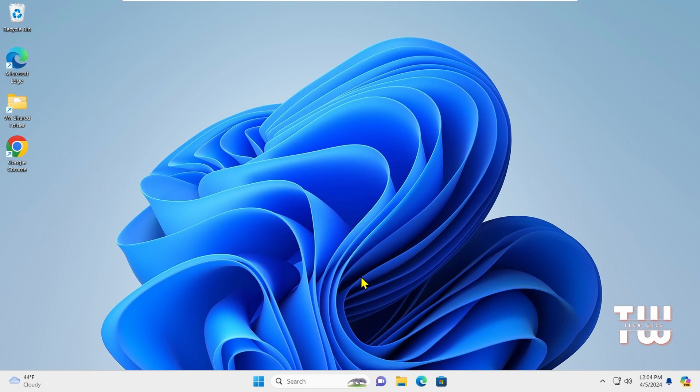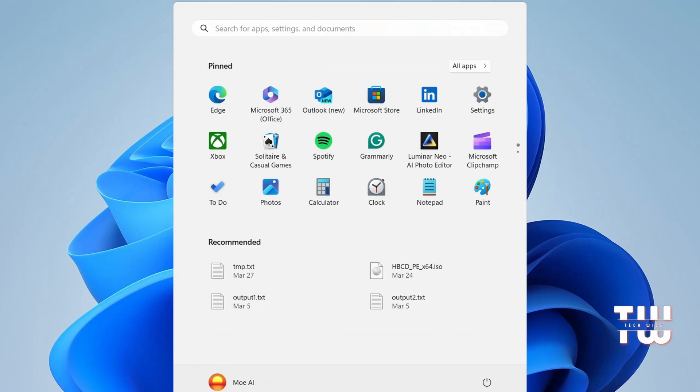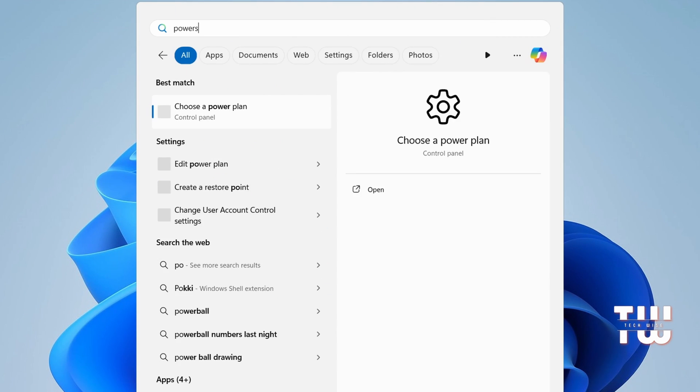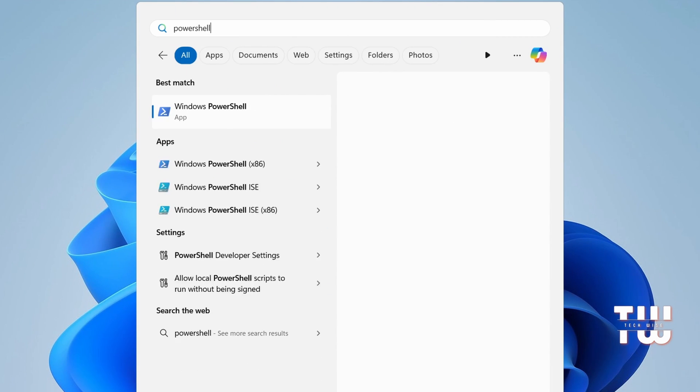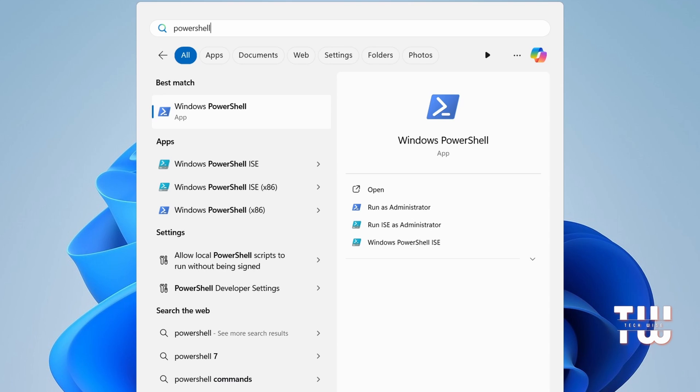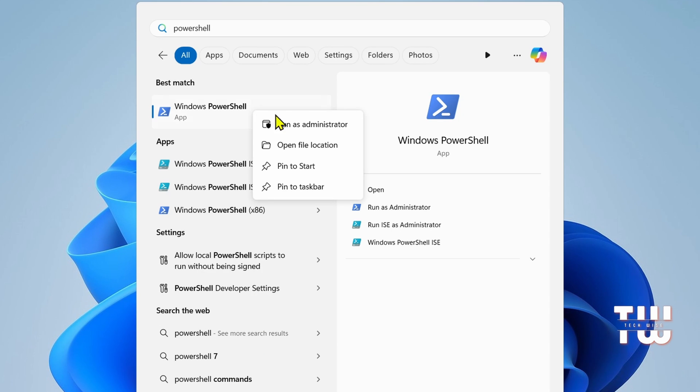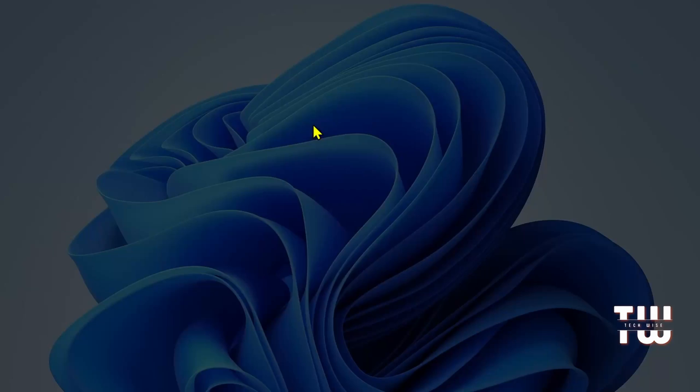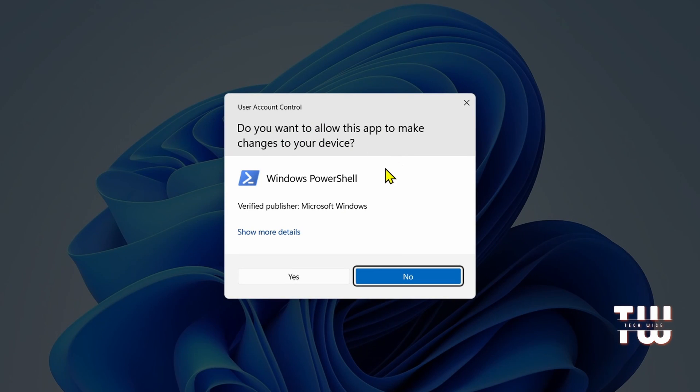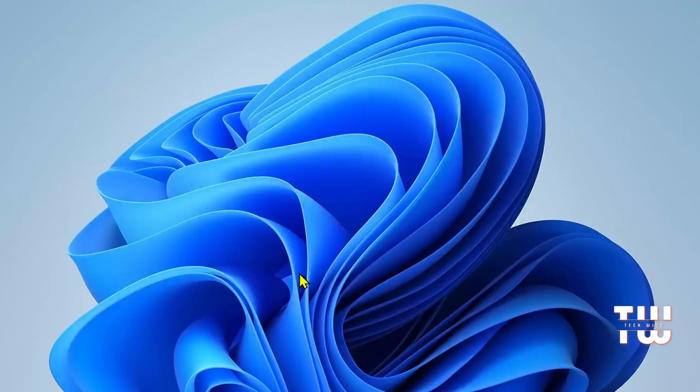All right, let me show you how to apply the tweaks. Click on your Windows search and type PowerShell. Right-click on Windows PowerShell and select Run as an Administrator. Click Yes to confirm.